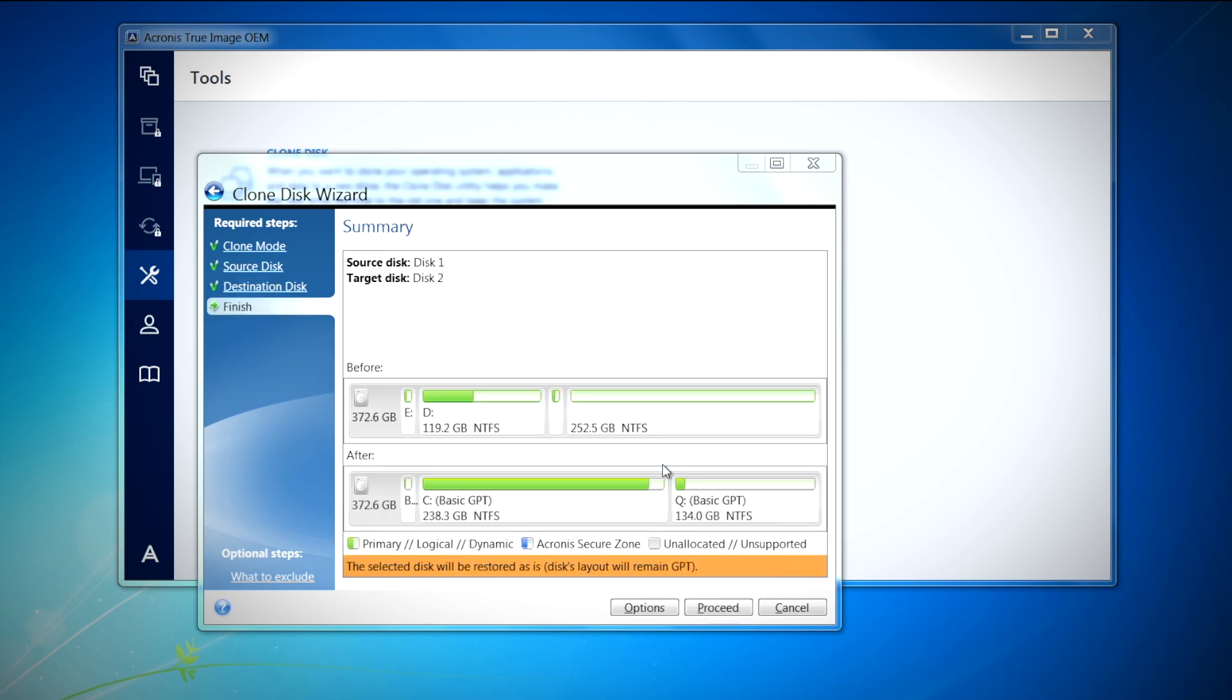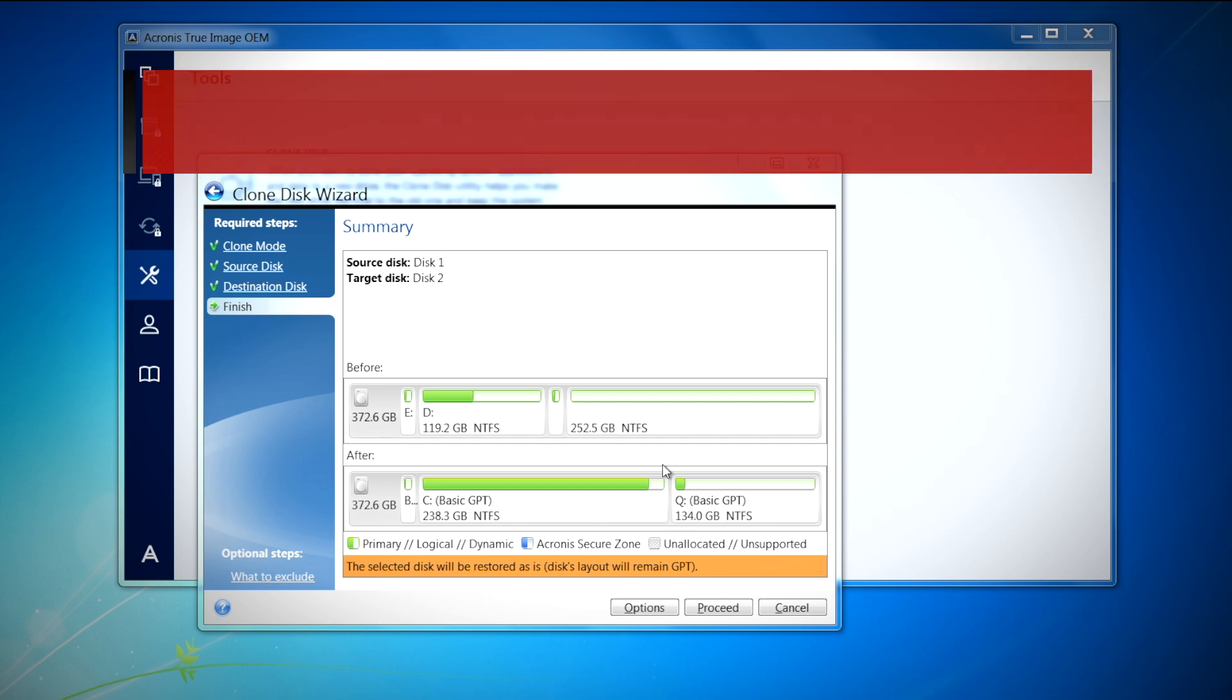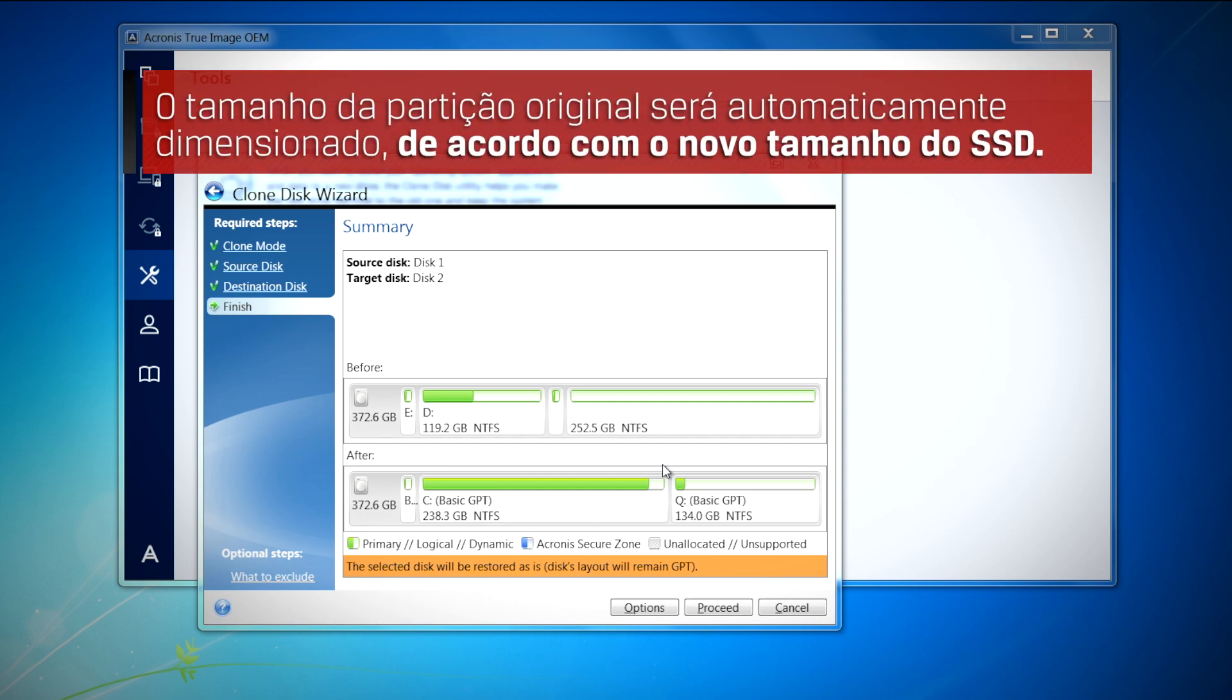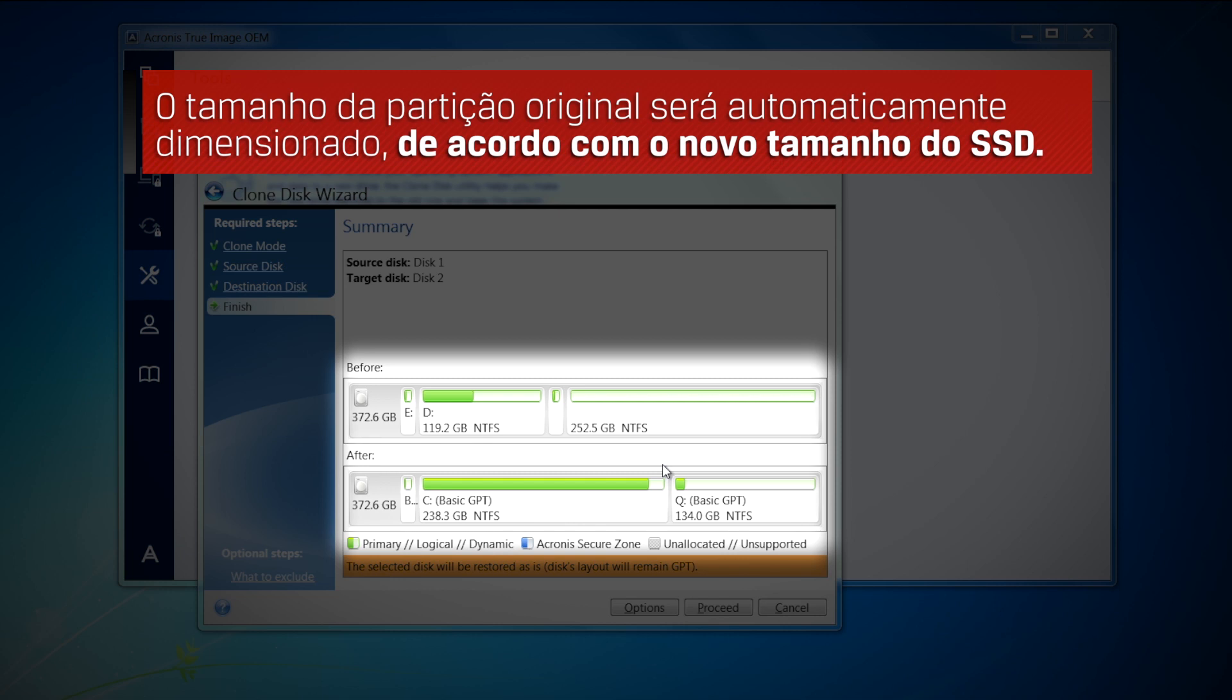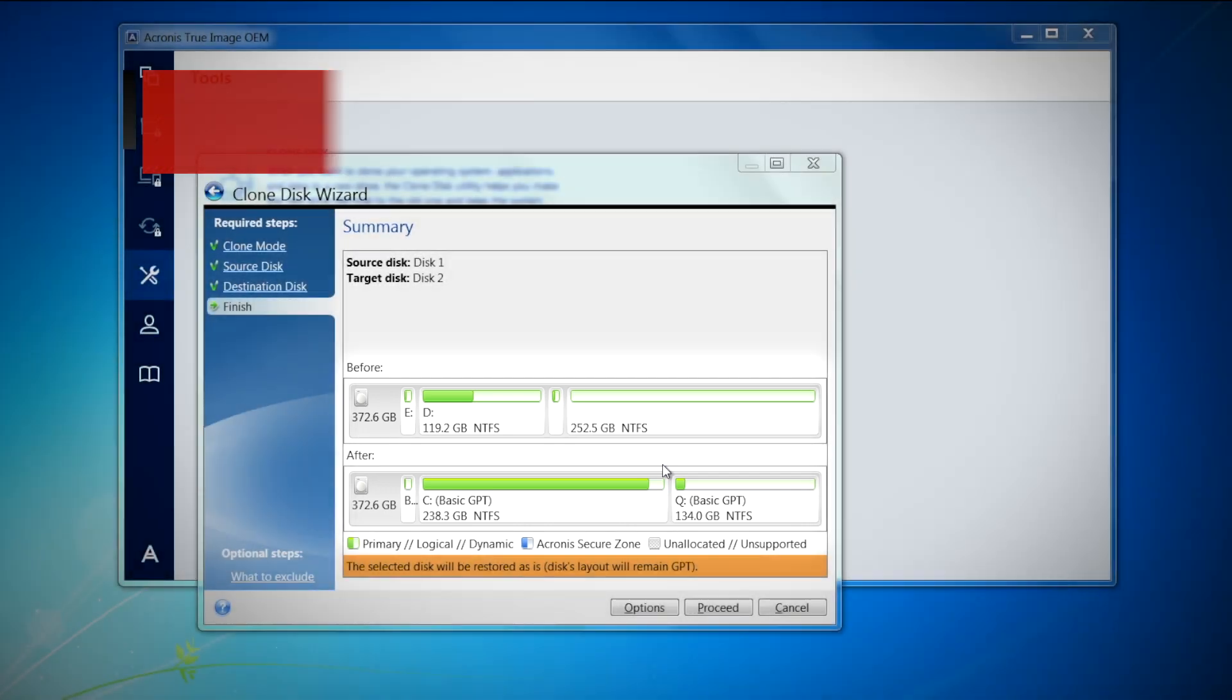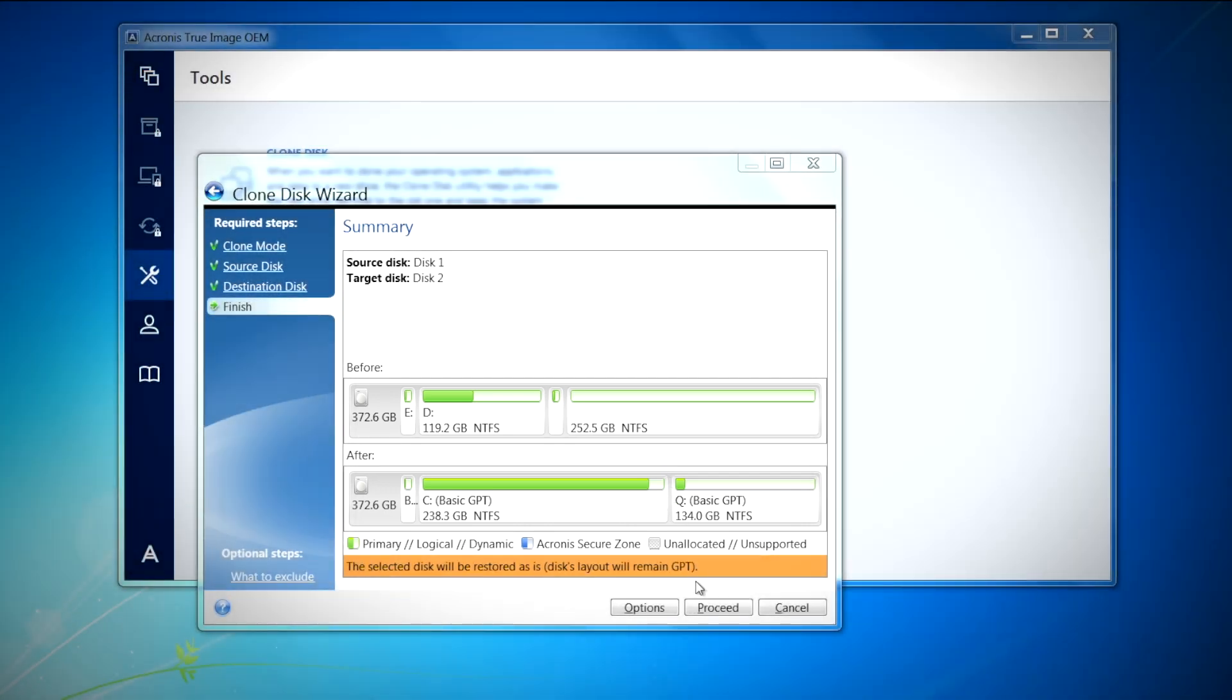A summary screen will now appear displaying the new partition structure of the SSD drive. The original partition size will be automatically scaled based on the new SSD size. For example, if the new drive is smaller in size than the original hard drive, the partitions will shrink accordingly. If the new drive is larger than the original hard drive, then the partitions will be enlarged proportionally. Select proceed to continue.